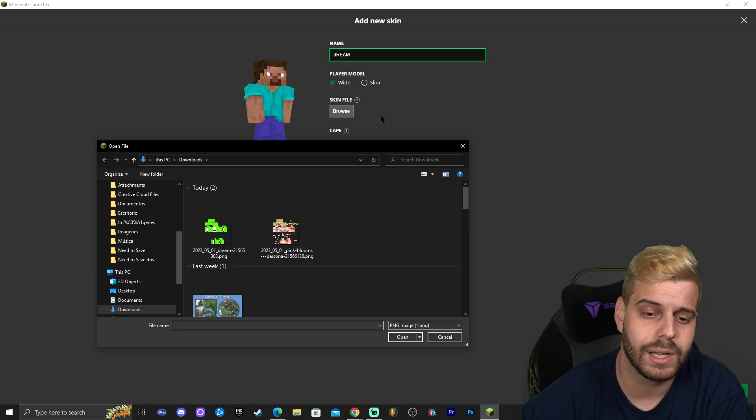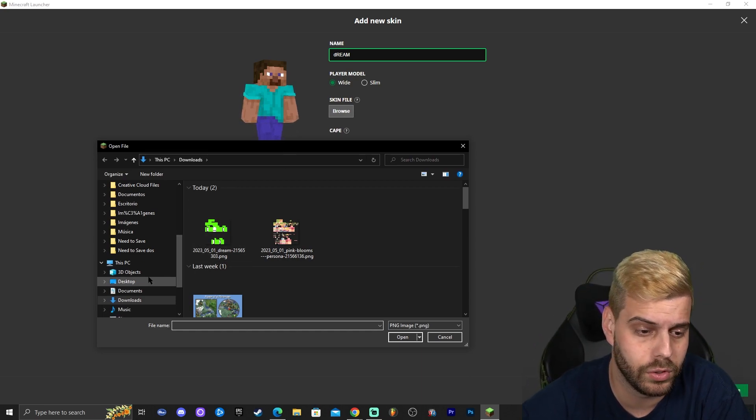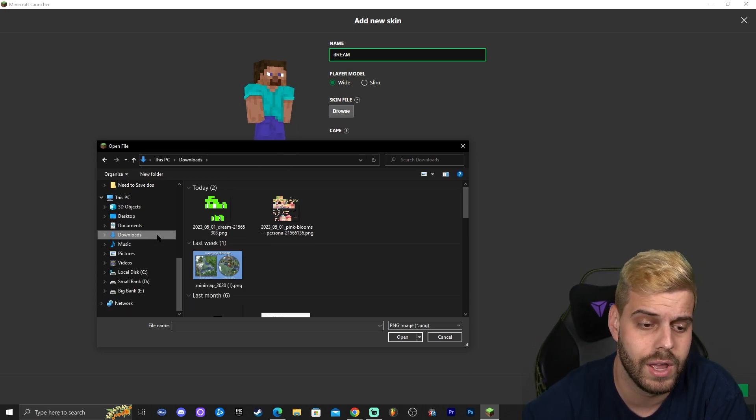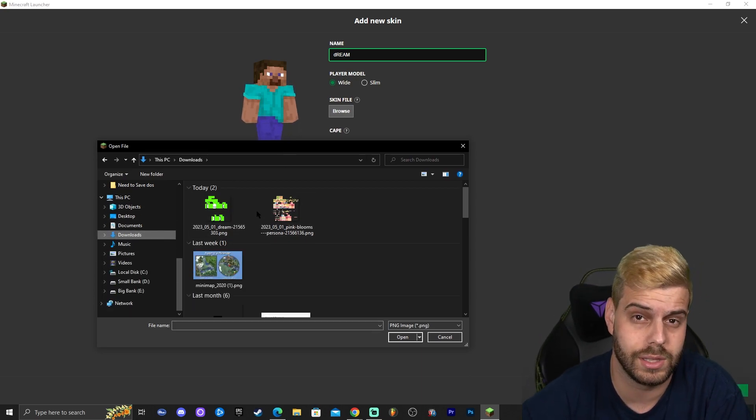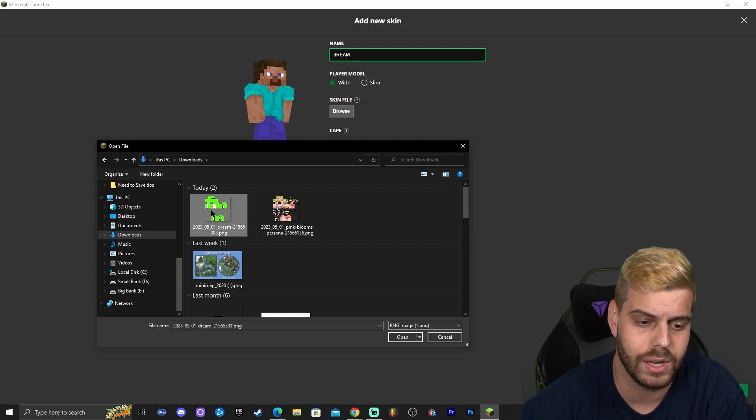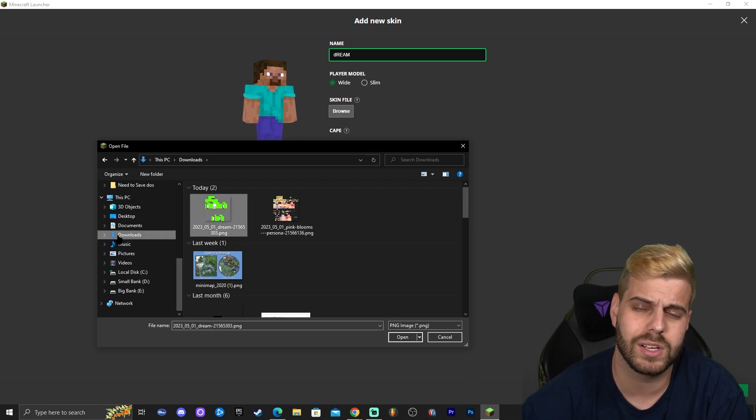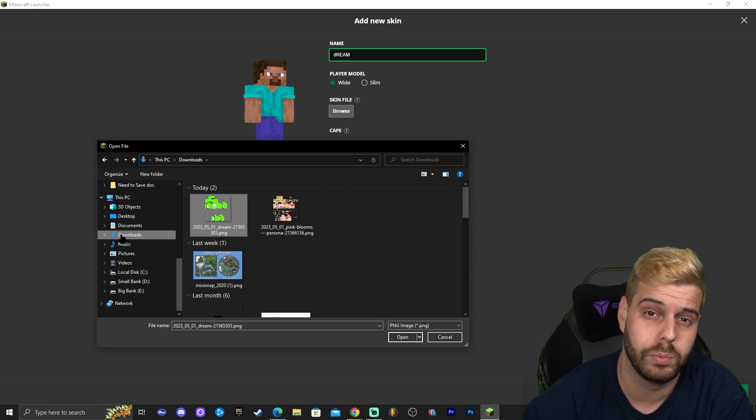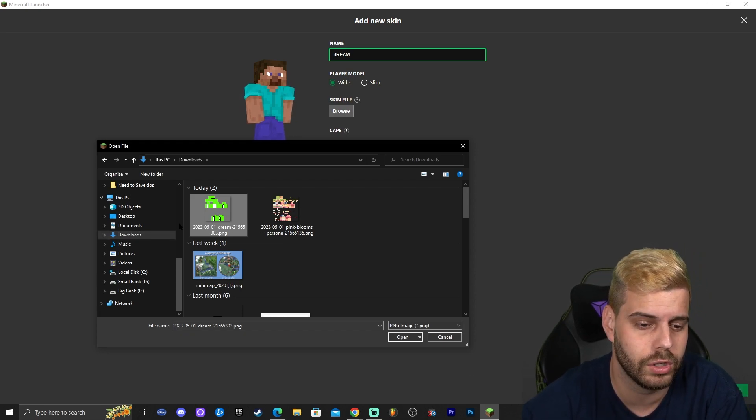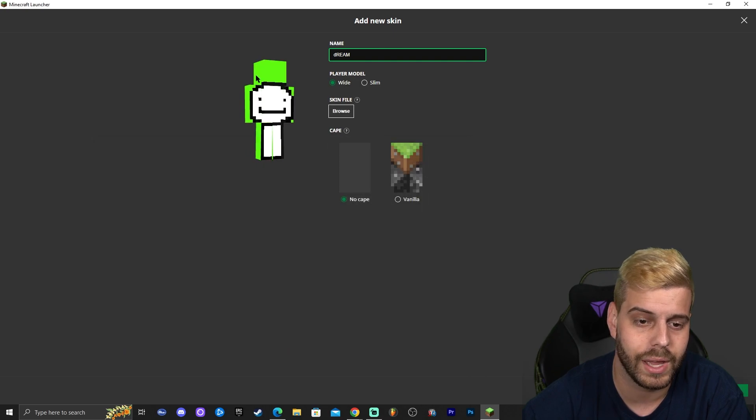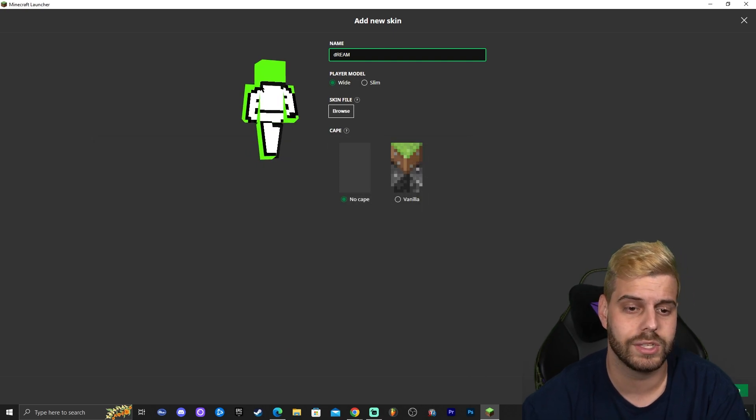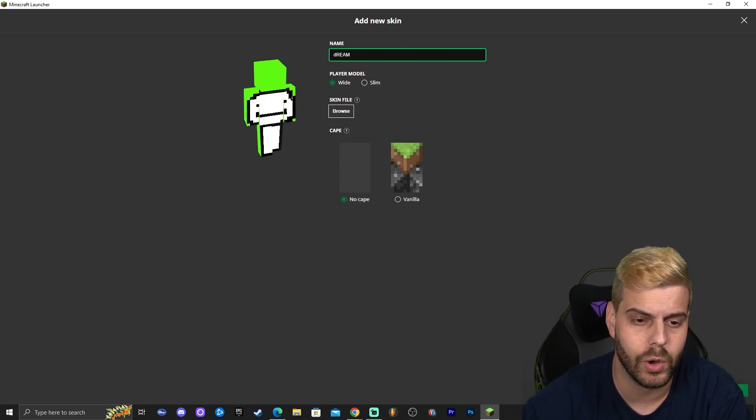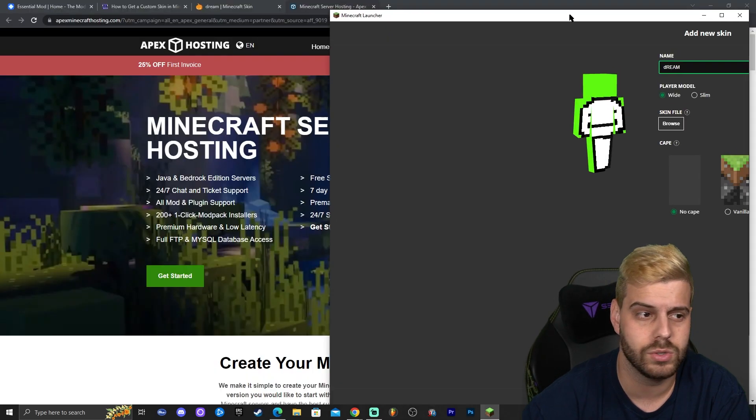Then we're going to click on browse where it says skin file. Click in there and head over to your downloads folder because that is probably where you have your most recent downloaded file which is the skin. Go ahead and select the skin. If you have a custom downloads folder then your file will be there, but most of you will have it in your downloads folder. Go ahead and select the skin that you downloaded, click on open, and there you go. We have the dream skin completely loaded into the game.